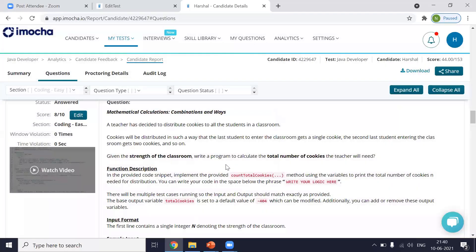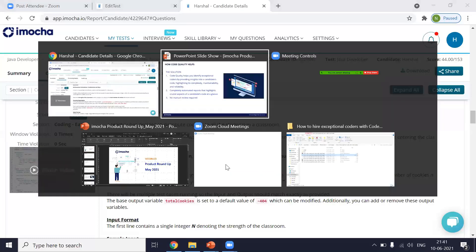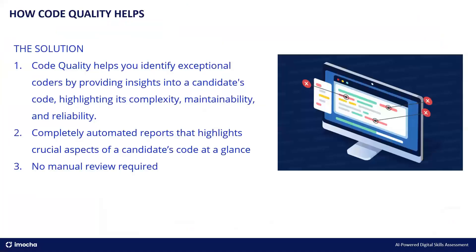So what code quality will do is code quality will help you assess mid to senior level developers. It will save you hiring time. And importantly, you can identify exceptional coders without any hassles. You will know if the candidate is suitable for working in your organization or can easily adapt to the coding style in your organization. So that was about code quality. Now we can quickly move ahead and we can see the tests that we have launched for this month.